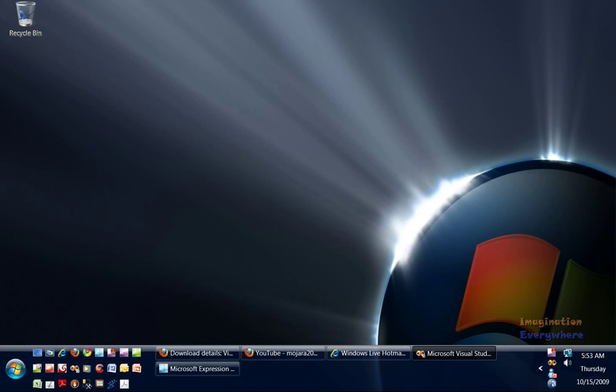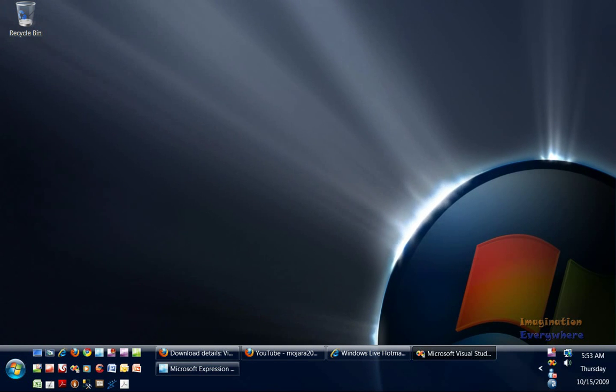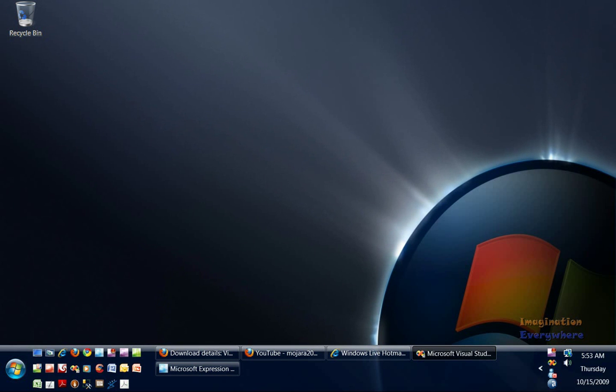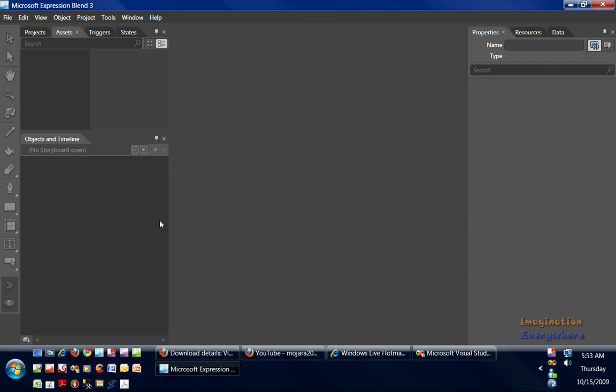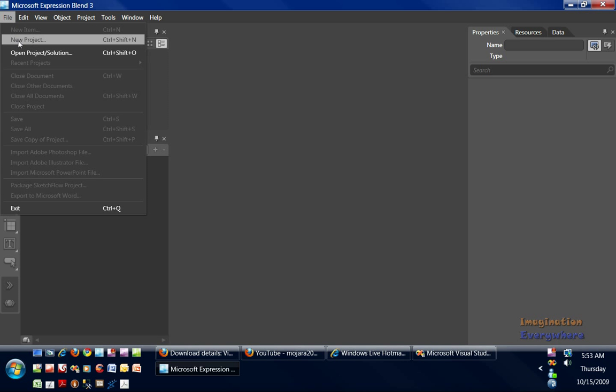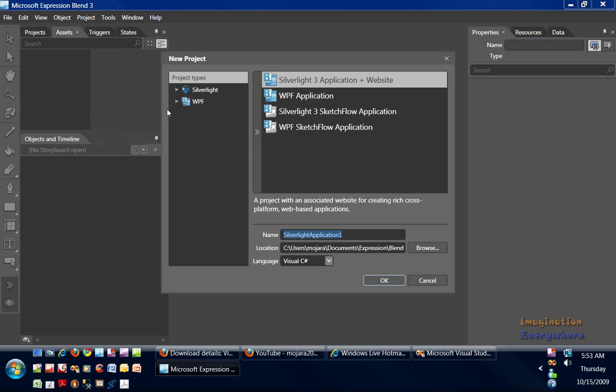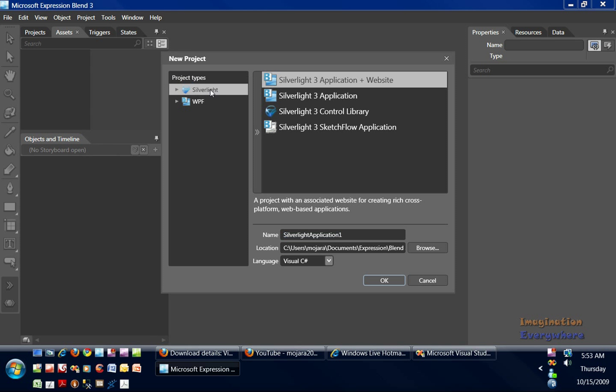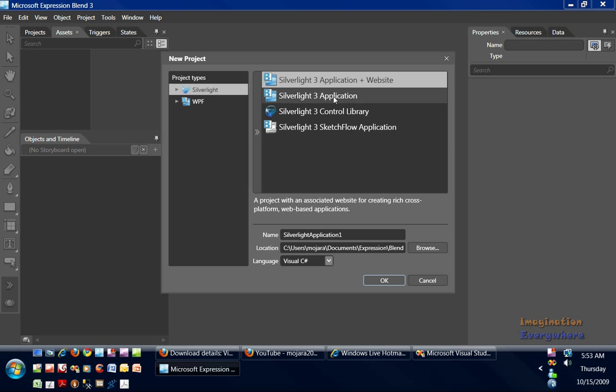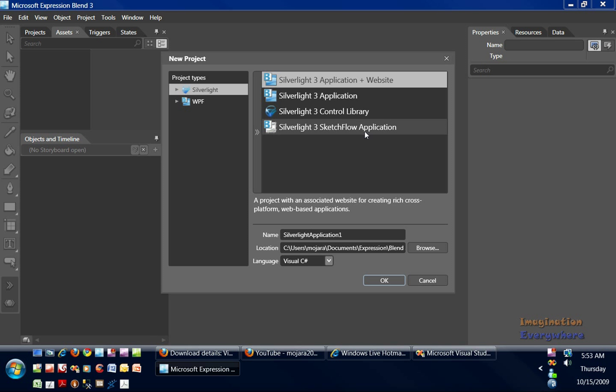I really wanted to get into the difference between Expression Blend and Visual Studio because it is important. First, if we start with Expression Blend and look at the types of Silverlight projects you can create, you can see you can create a website, a Silverlight 3 application and website, or a Silverlight 3 application, a Silverlight 3 control library, and a Silverlight 3 Sketchflow application. I haven't tried a Sketchflow application yet, so that's not going to be a video tutorial till later on.